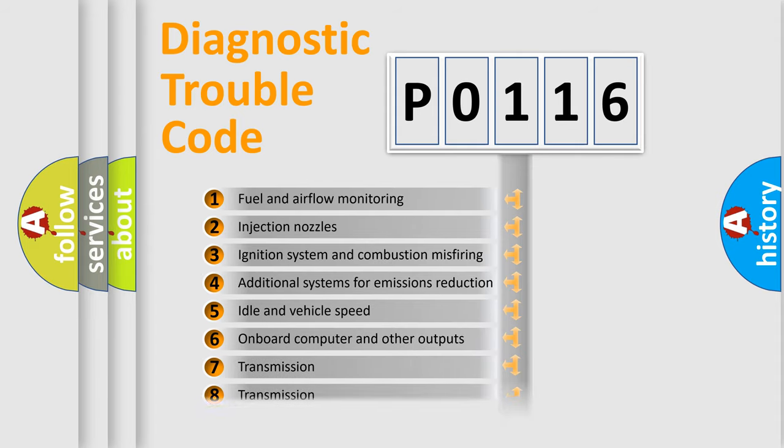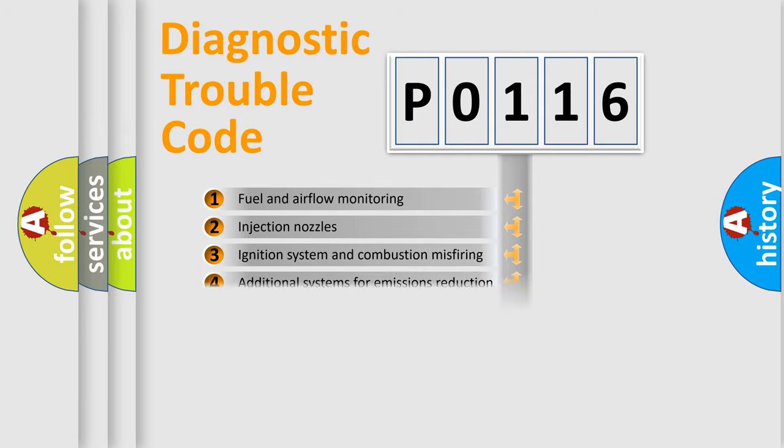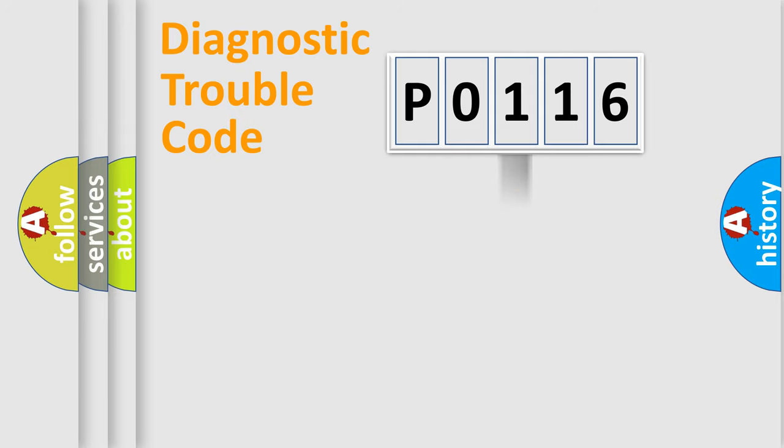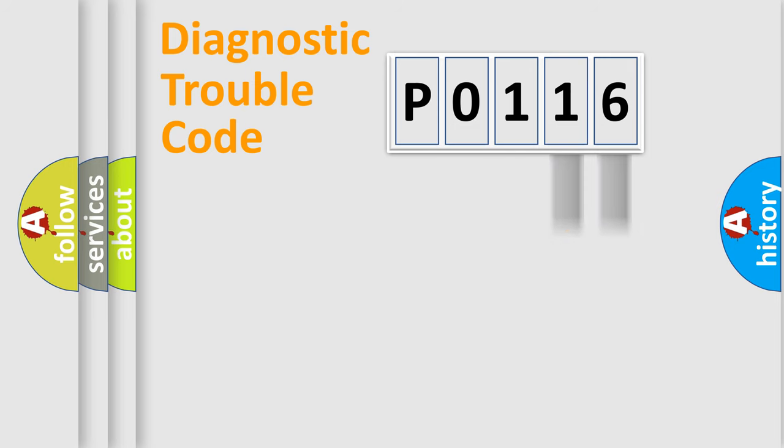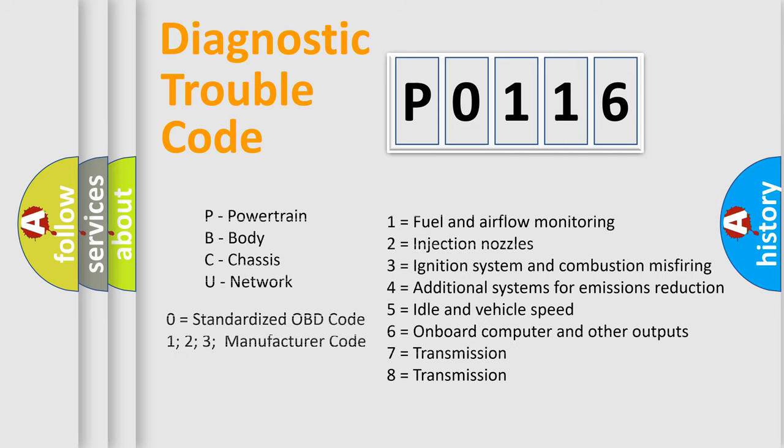The distribution shown is valid only for the standardized DTC code. Only the last two characters define the specific fault of the group. Let's not forget that such a division is valid only if the second character code is expressed by the number zero.